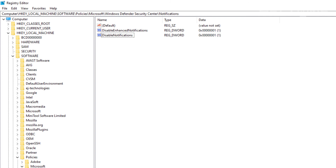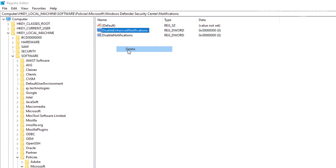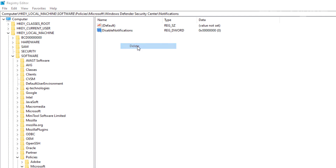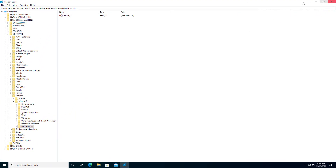If you want to go back and re-enable the notifications, you have two options. You can change the DWORD values from 1 to 0, which should re-enable them. Or, since you don't really need the registry entries anymore, you can simply delete the DWORD values and the folders if you want — everything should go back to normal. Note that after creating these policies, you might need to restart the computer for the changes to take effect.